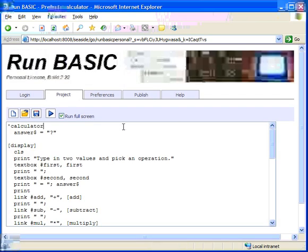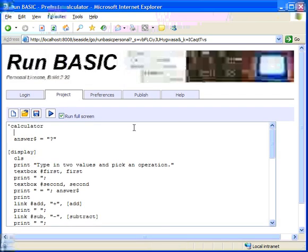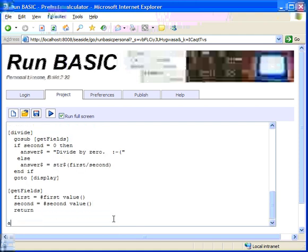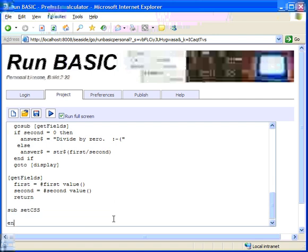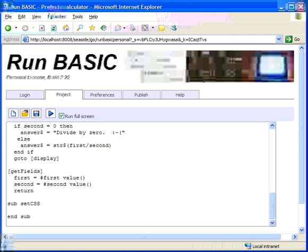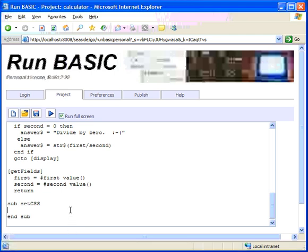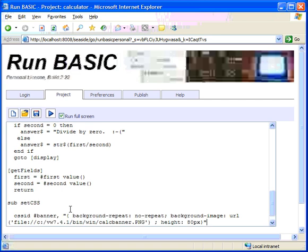So to start, let's add a subroutine called setCSS. So let's setCSS ID banner. Okay, now I have some rules already written out so we don't have to type them all in longhand. So the first rule is to add a banner. Okay, so this rule is called setCSS ID banner.